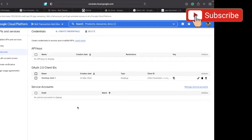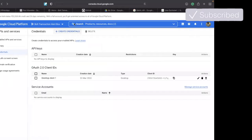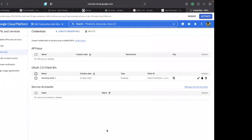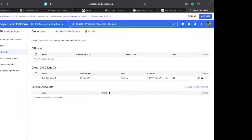Once you get your credentials, download them by clicking the download button. I've already created mine so I won't create them again. Once downloaded, you need to rename the file that you have downloaded.